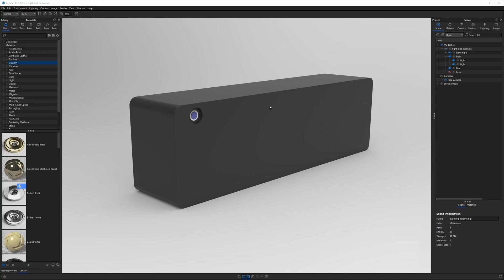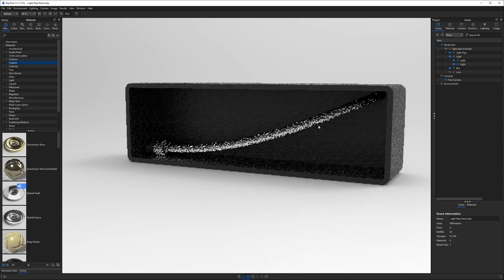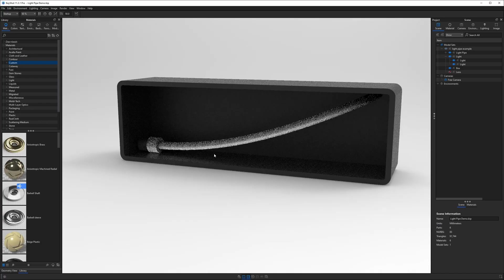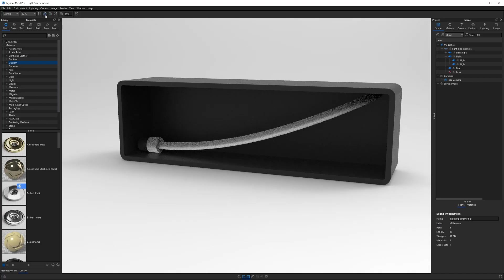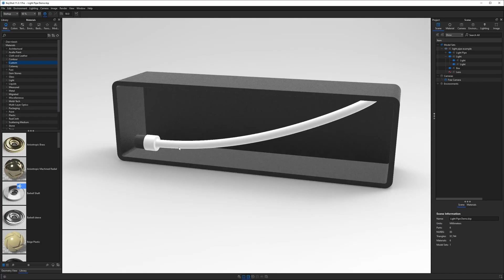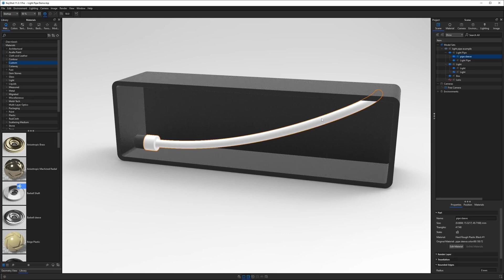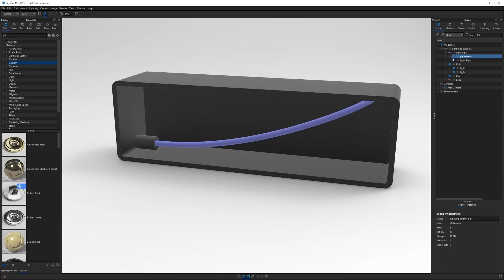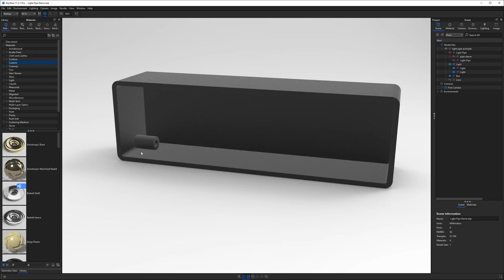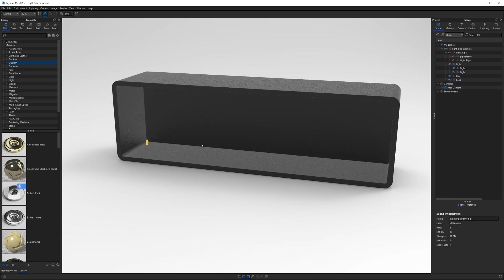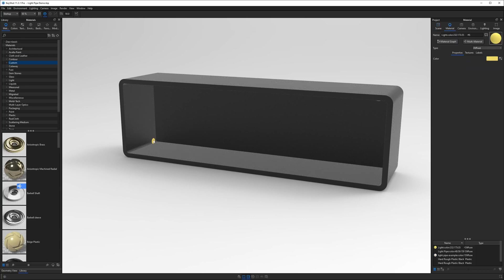Once you open up the project file called light pipe demo you should see this gray box and when we rotate it around you'll see some stuff in the back side of it. I'll go into performance mode so we can see this a little better. Now there's a white tube called pipe sleeve so I'll turn that off. There's a blue tube called light pipe we'll turn that off and there's a black cylinder called light we'll turn that off as well.